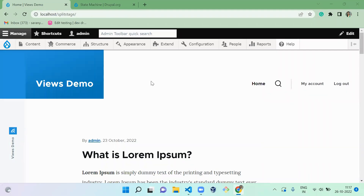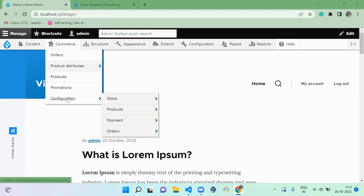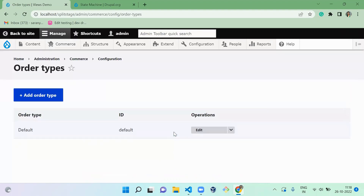Hello everyone, welcome to the Default Drupal channel. Today we are going to see how to configure order types in our Drupal Commerce website. For that, you have to go to Commerce > Configuration > Orders > Order Types. Here you can see by default there will be one order type called Default.